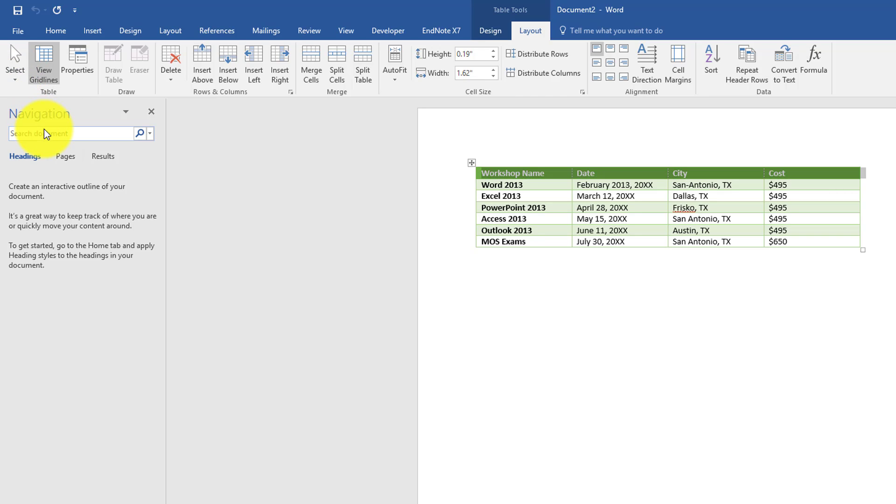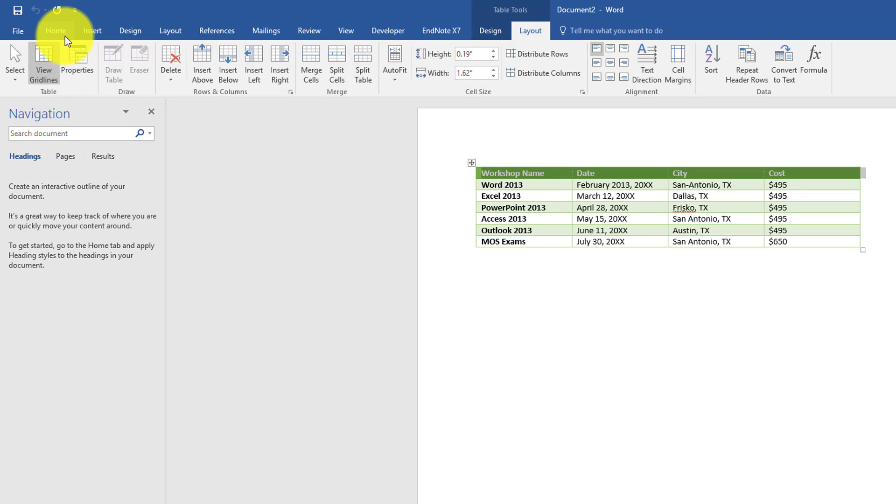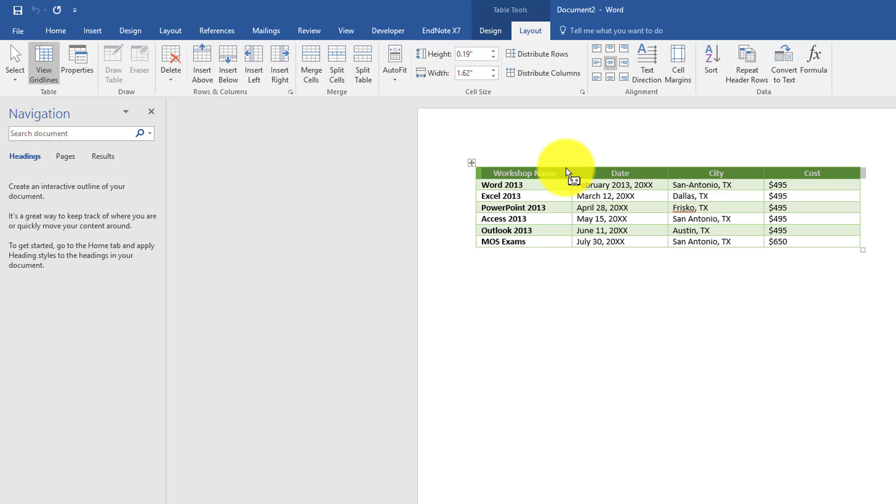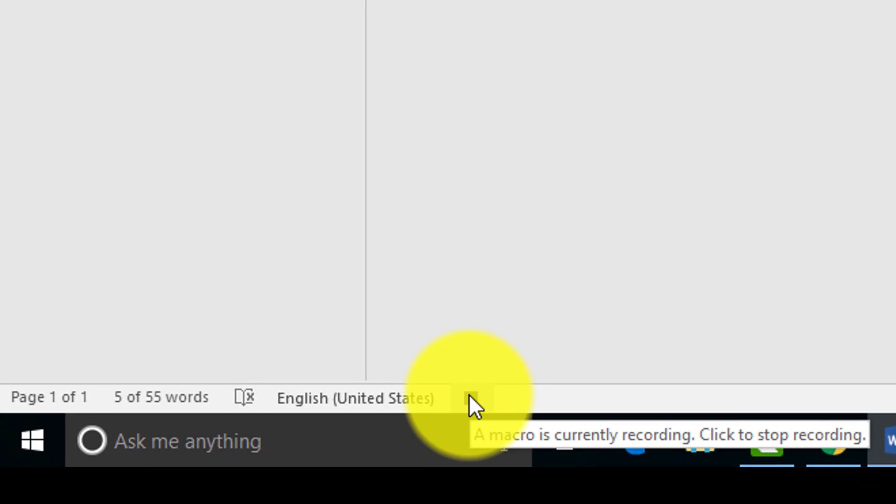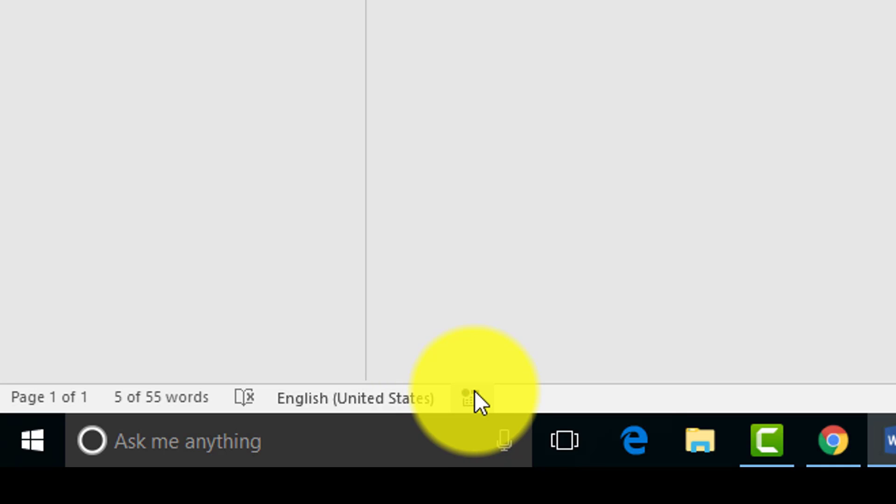Now we want to align this into the center. Click Align Center so the headings are right in the middle of the columns. Then you can stop recording. I like pressing Stop down here. So we've done everything we need to do to the table, and that's it for our macro.